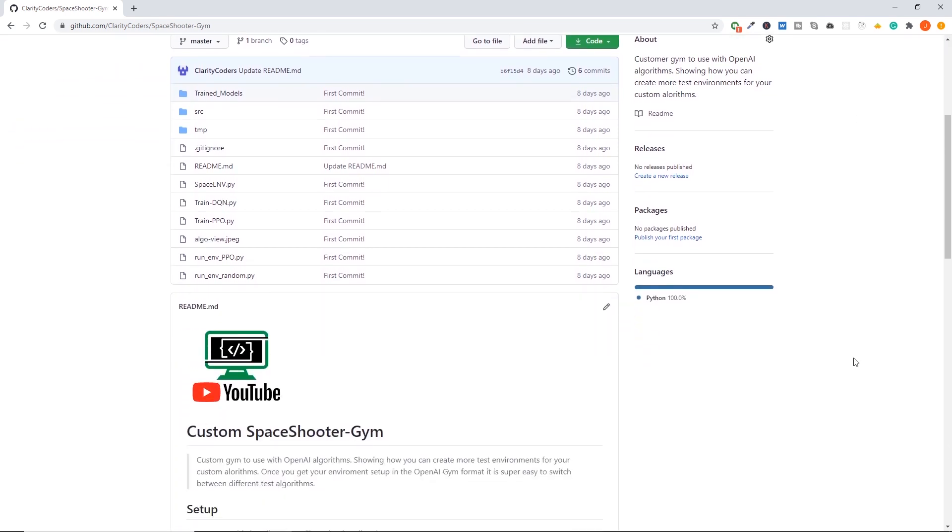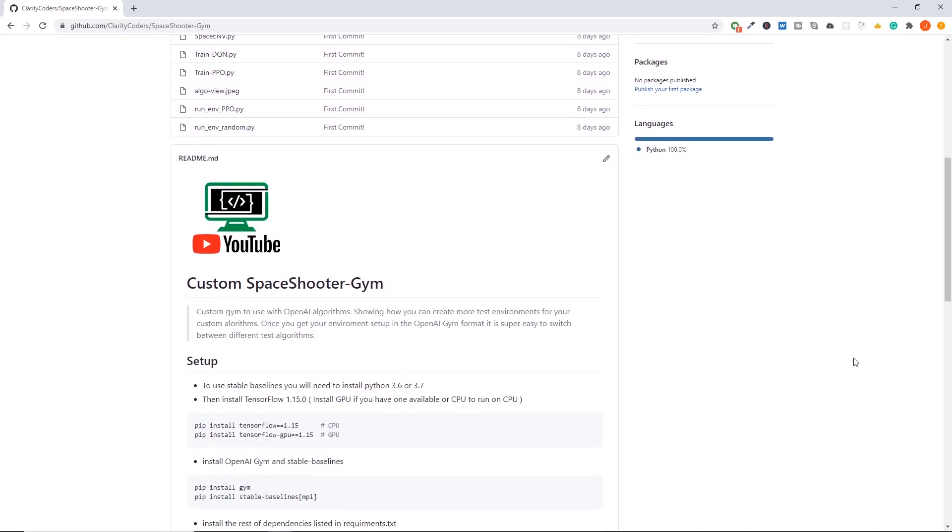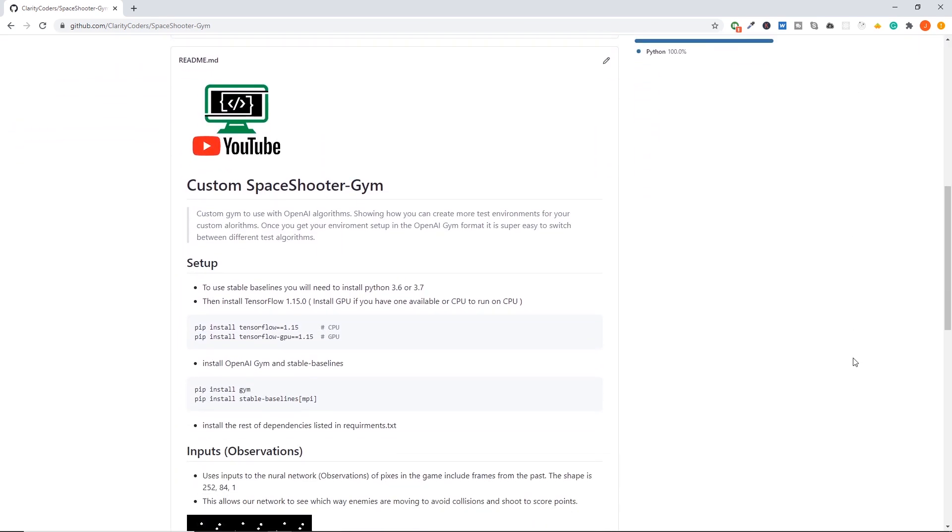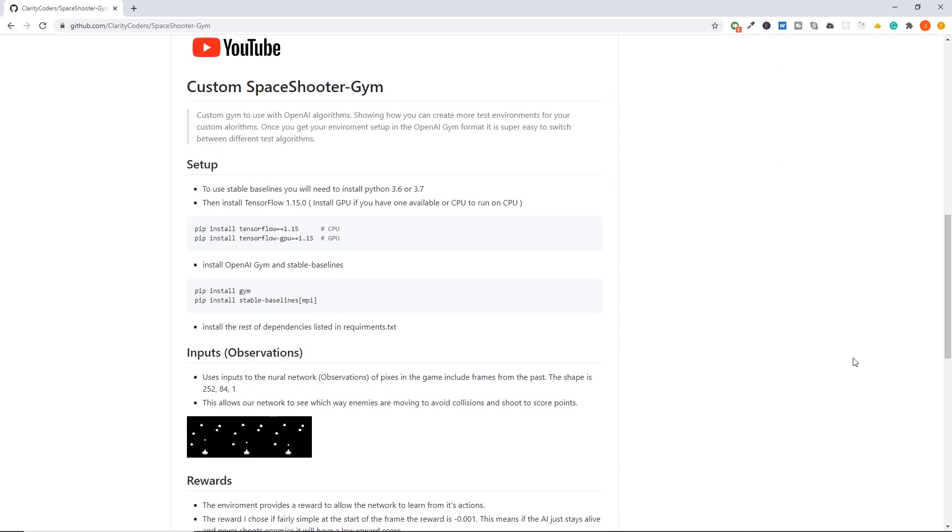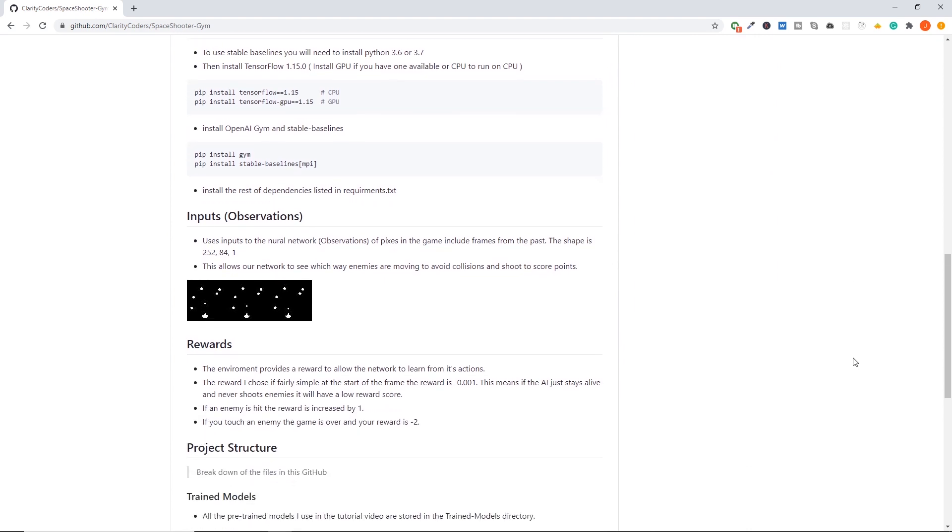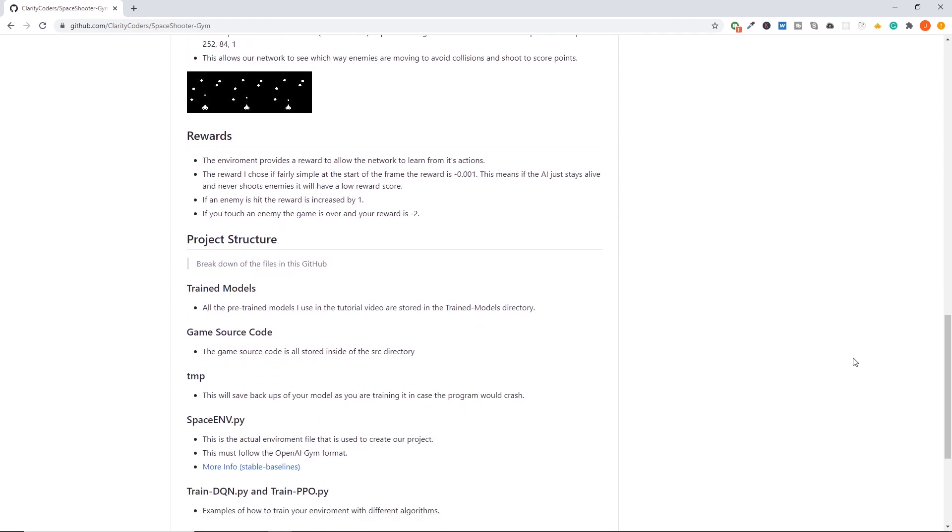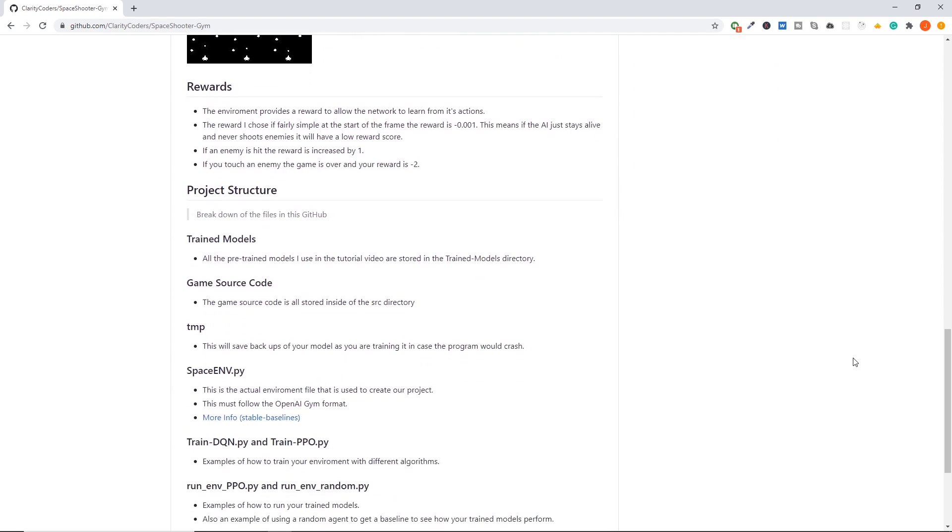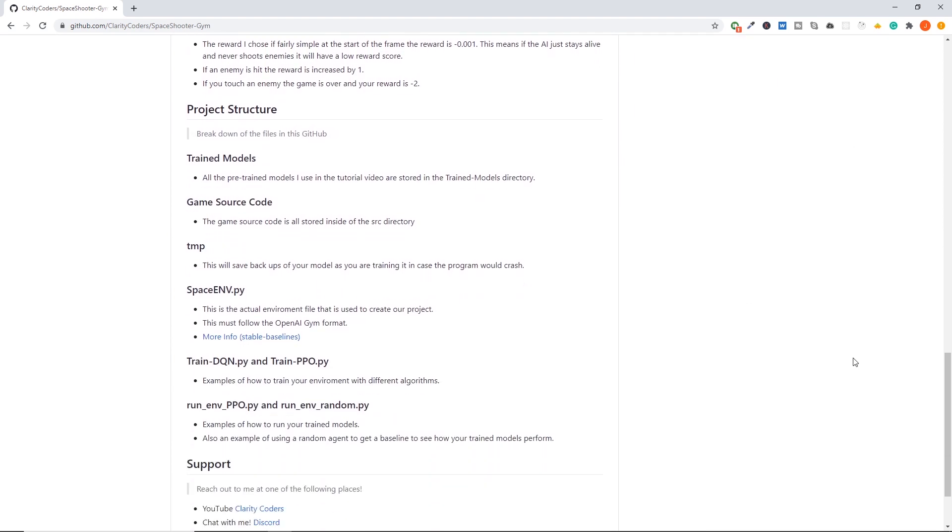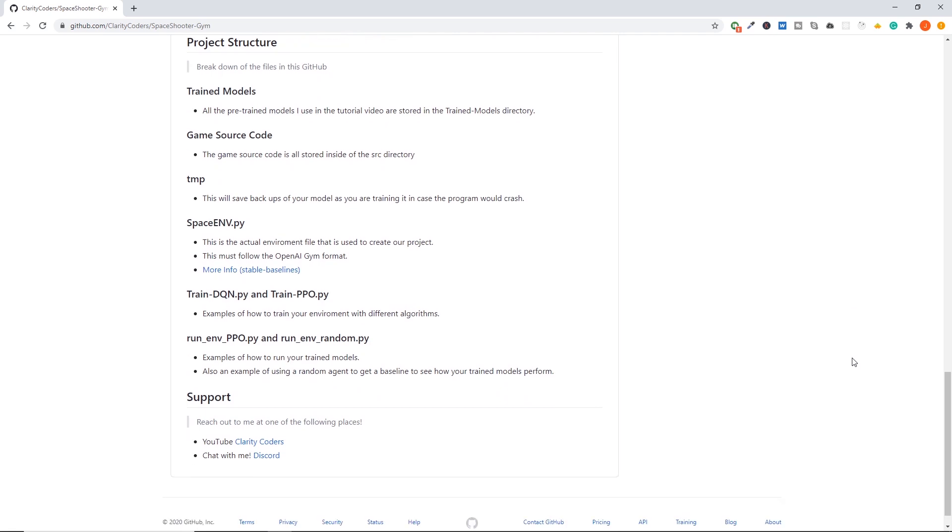If you have any questions on running the code or the video or suggestions for the next video please join our Discord. The link will be in the description below. I'm live there you can chat with me anytime and until next time keep coding.